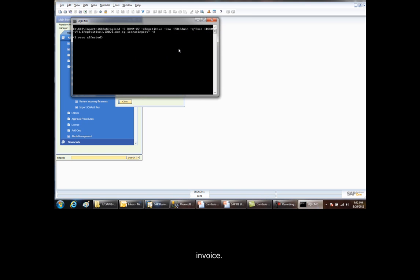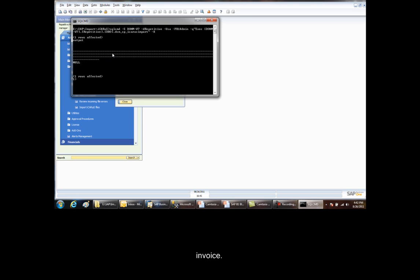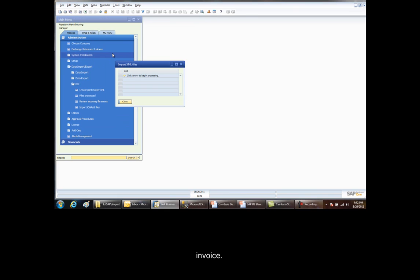This will come up with a command line system that will go out and actually do the work calling the SDK within SAP. When it's completed, you'll be able to type in exit and we close.